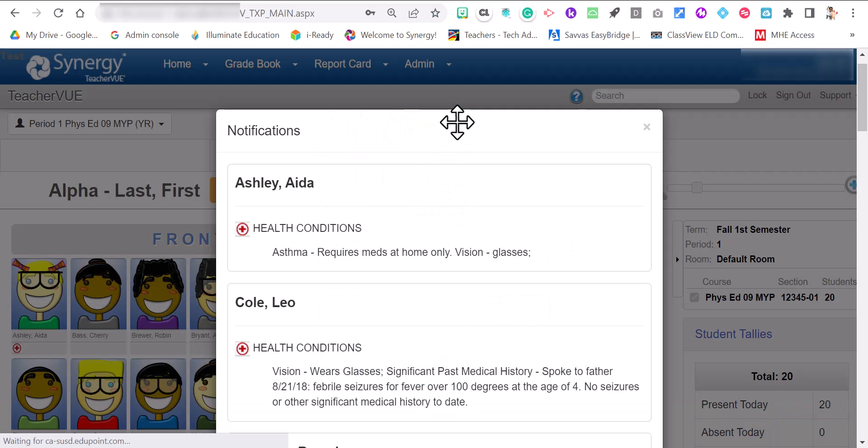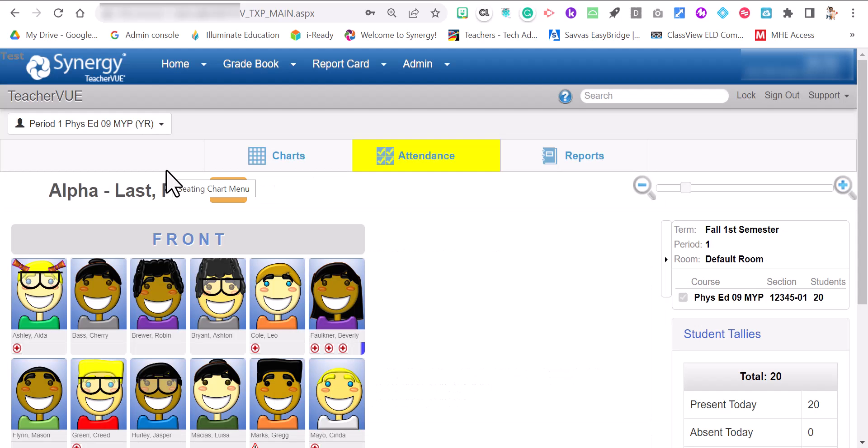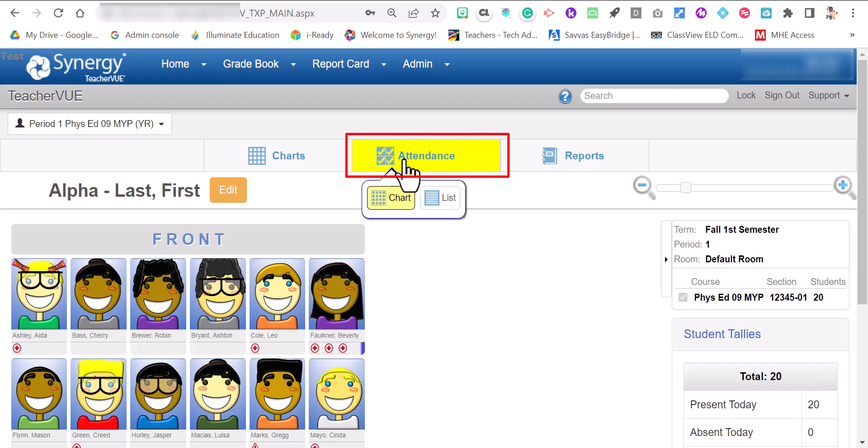You'll have all your notifications with health conditions and other important information about your students. So when you're in the class you want to mouse over the attendance tab and either select chart or list. I'll show you chart first.